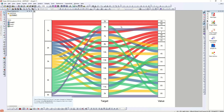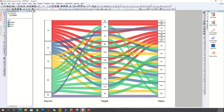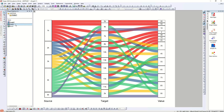Now let's look at the alluvial diagram. The alluvial diagram shows the relationship from source to target and the corresponding value. It's a different way to display a Sankey — while Sankey shows values through the thickness of bars, the alluvial diagram shows both source, target, and values together.